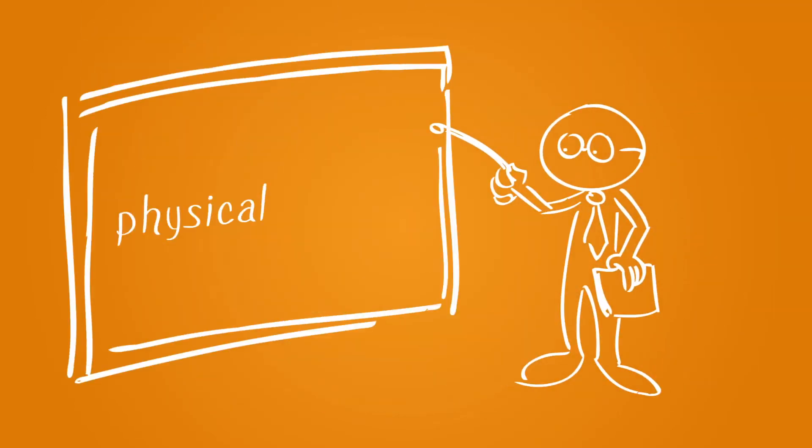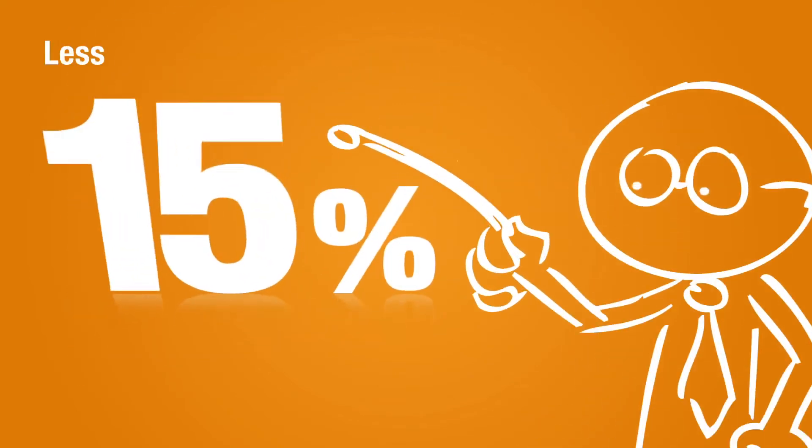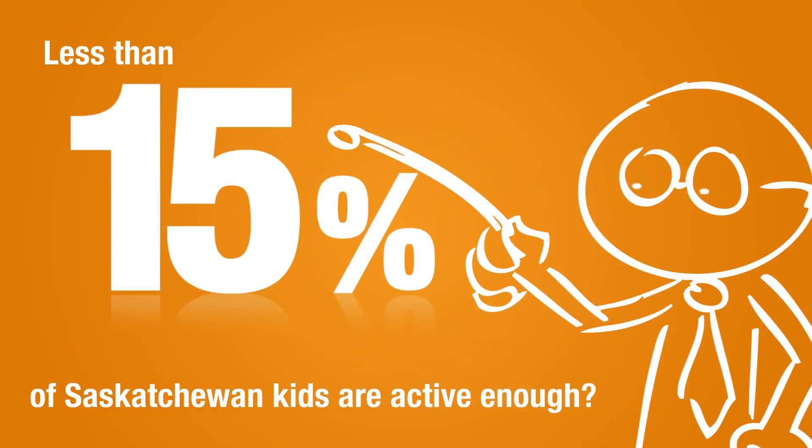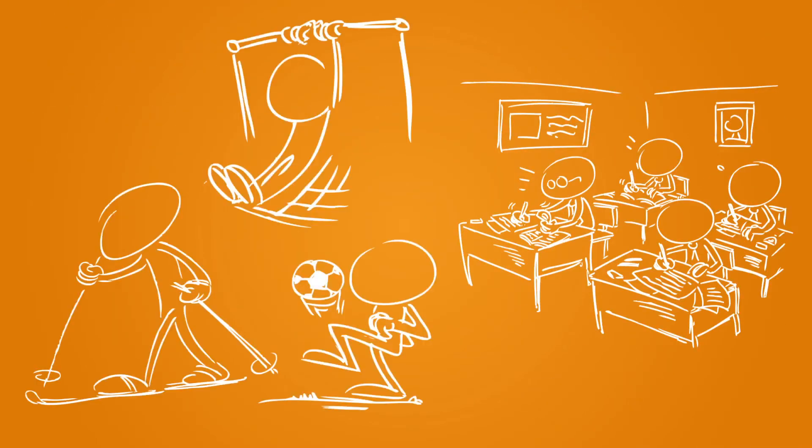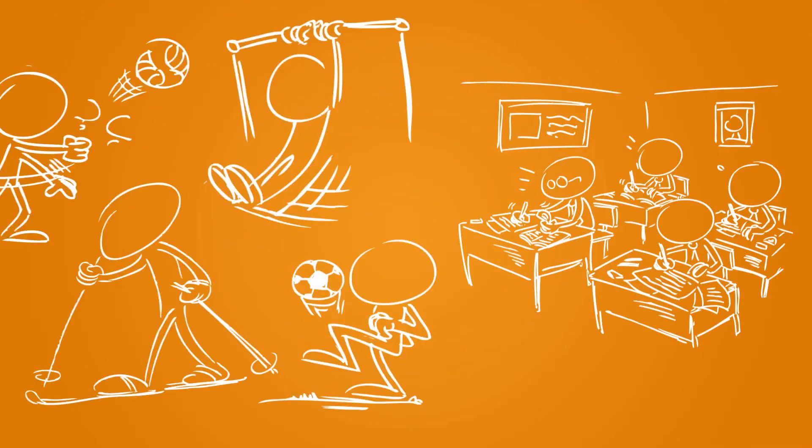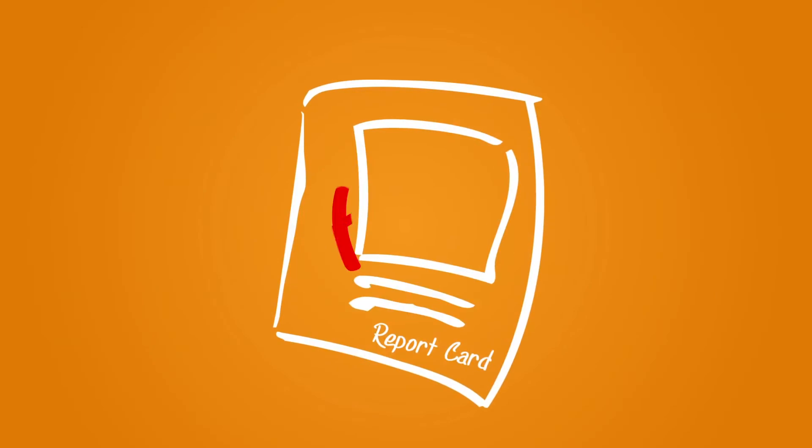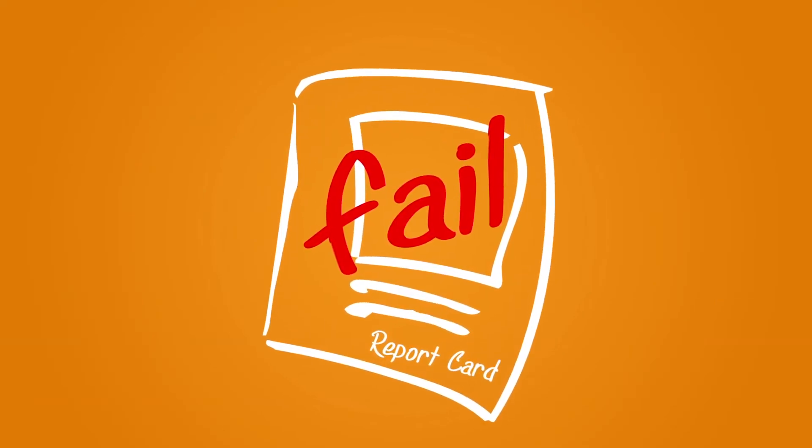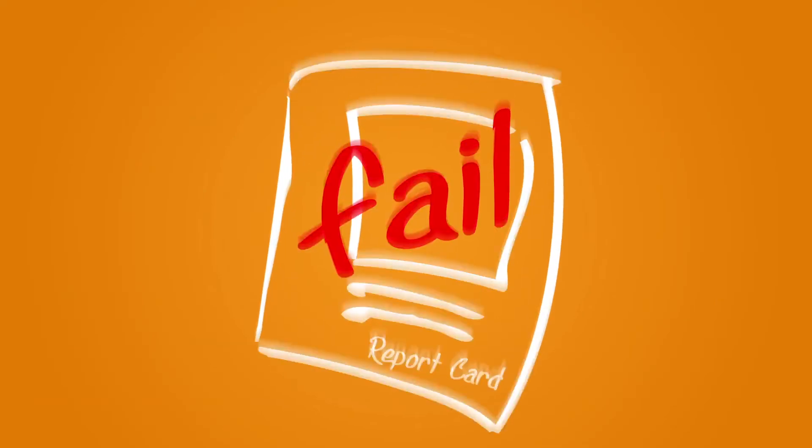Let's take a look at physical activity by the numbers. Did you know that less than 15% of Saskatchewan kids are active enough? In an average classroom, that's only four kids. You could say we're getting a failing grade when it comes to physical activity.